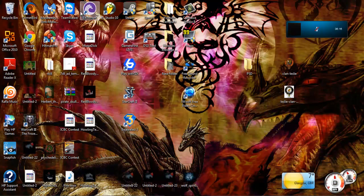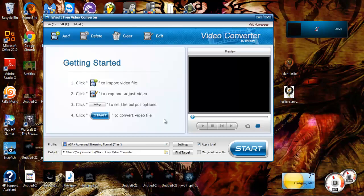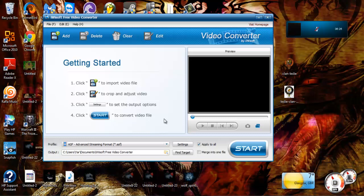Yeah, so pretty much what we got here is IWSoft free.com video converter. Stupid, anyway, this is pretty good and it's free. You can look it up, I'll probably put the link in the description.